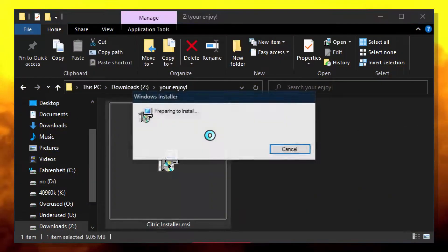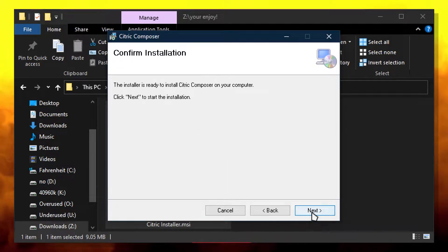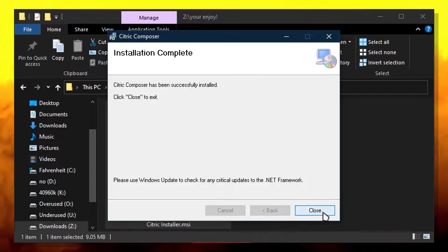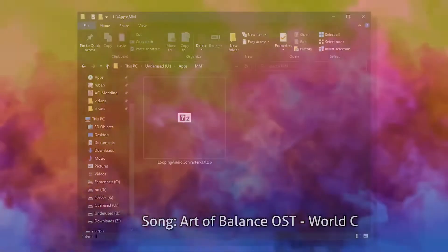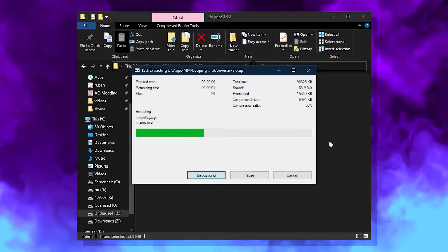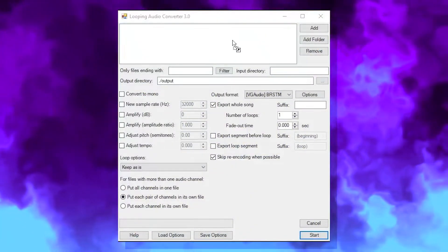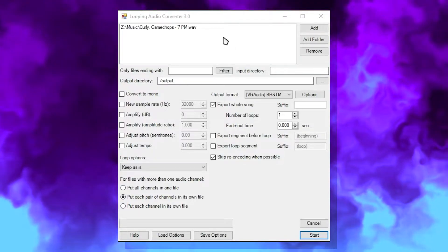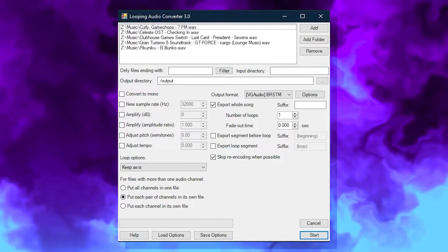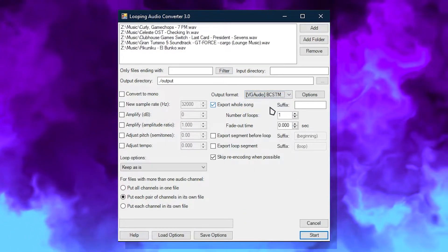Follow the default settings throughout the installation. Once installed, extract the zip of the Looping Audio Converter and open the app. Add your song to the list at the top. If you want to convert multiple songs, you can add them the same way. Change the output format to BCSTM and then hit Start.